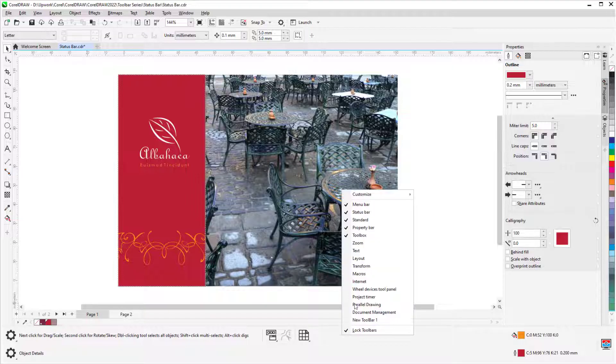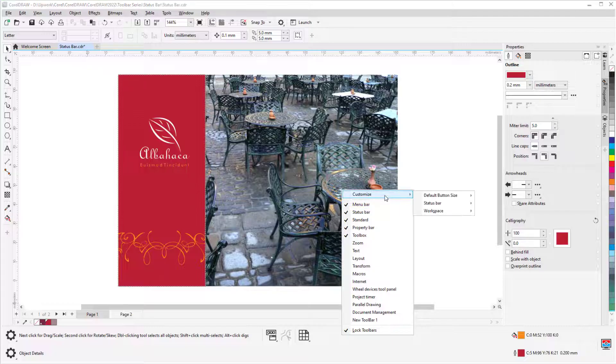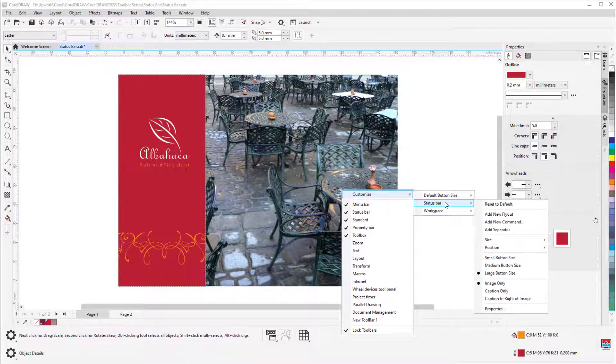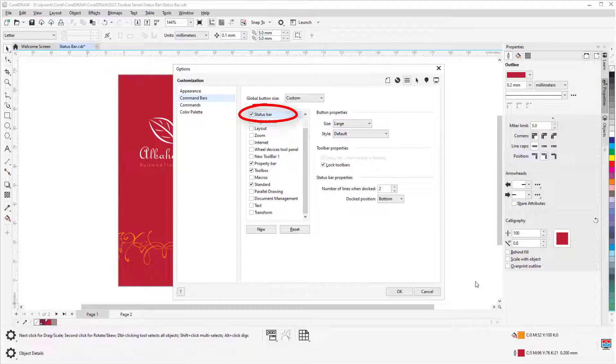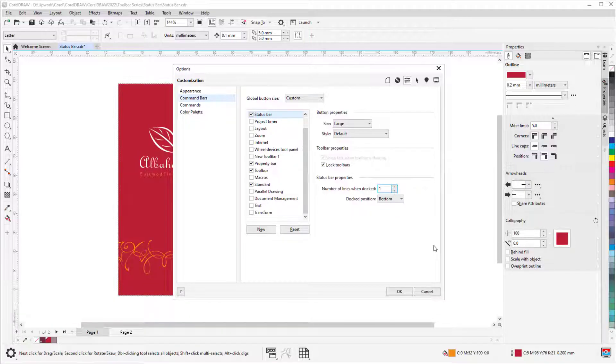Finally, the Customize menu for the status bar also has a Properties option. When Status Bar is selected on the left, many of the customization options we already saw can be set on the right.